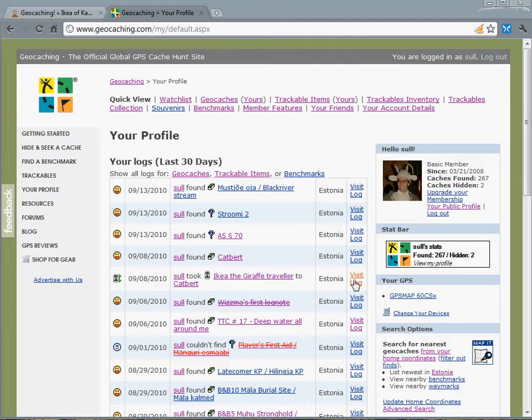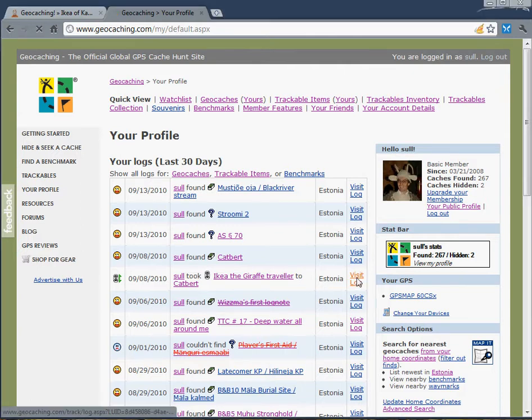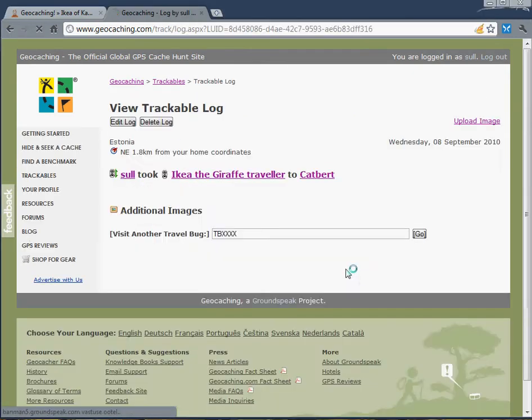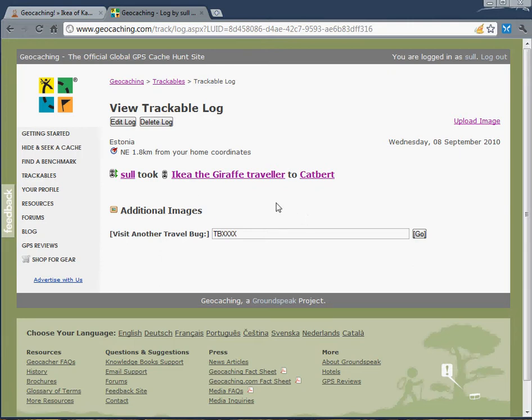I'm going to visit the log and you'll see that there's nothing written in here just yet. I can edit this log and insert some text here as well, but I'm not going to write anything.